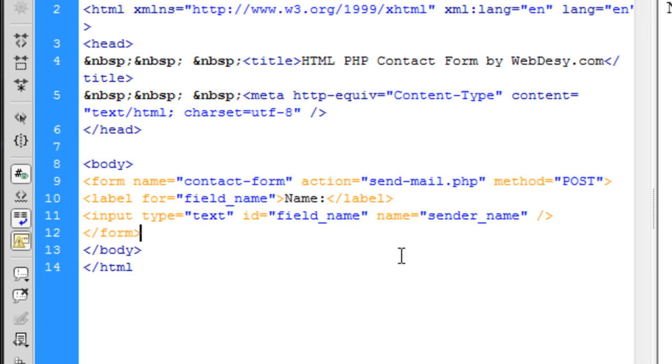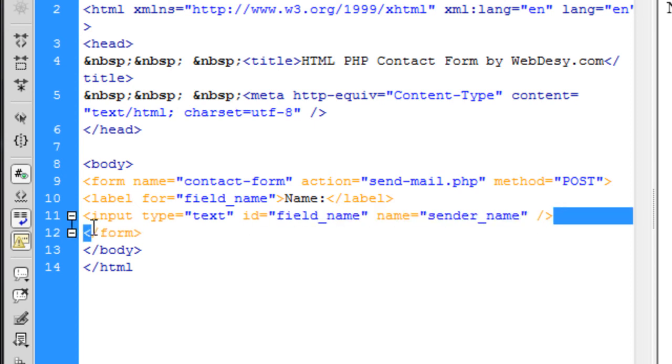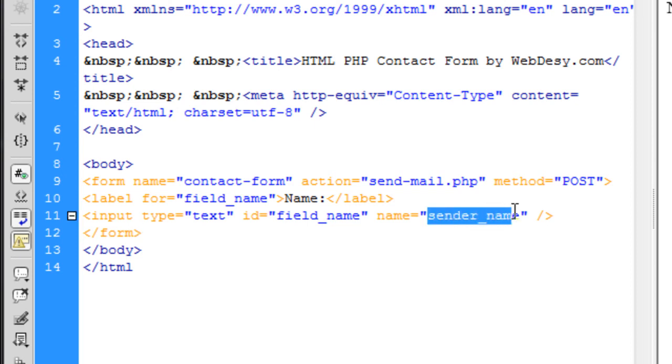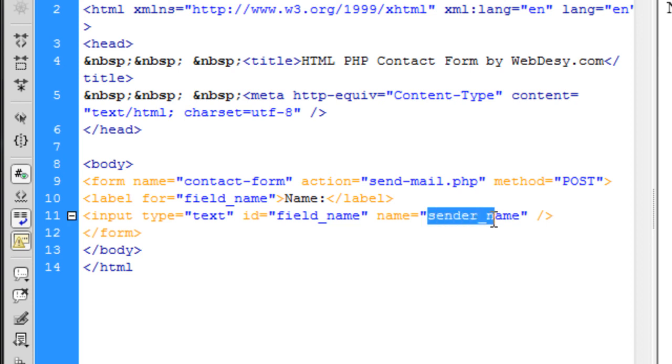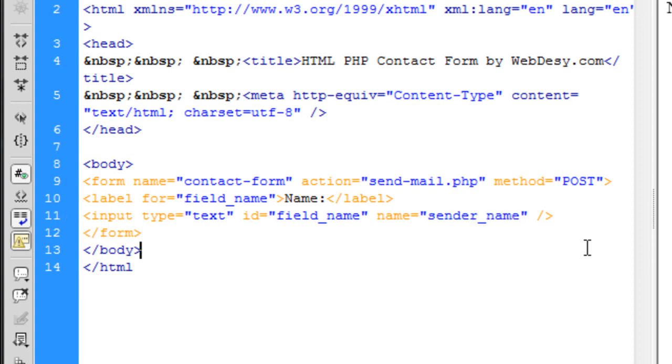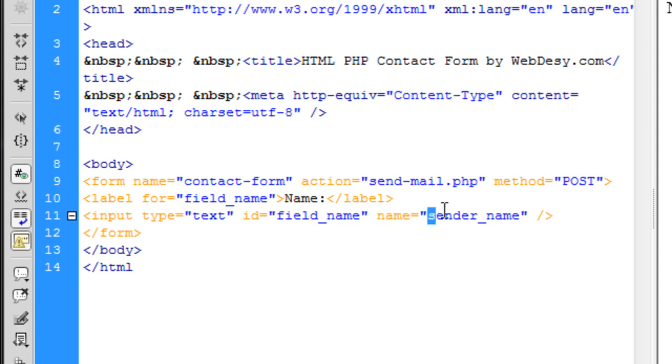And the last attribute that is in the input, that is in the text field code, this one, is name. And the value for it is sender underscore name. So this value will be turned into a variable in your PHP code, but we're gonna talk about it later. You just need to know that you have to specify your name attribute, and the value for the attribute should be unique.